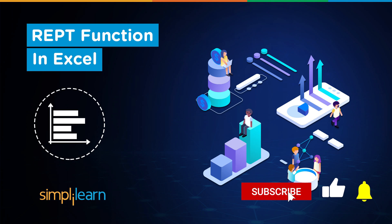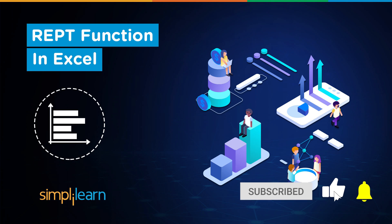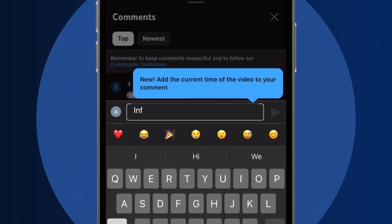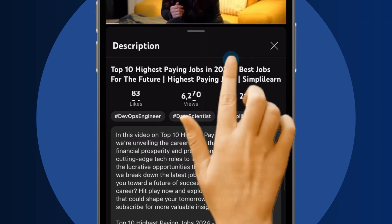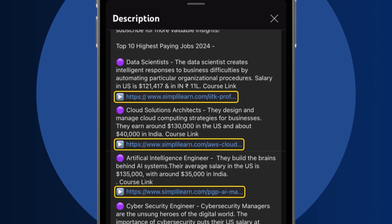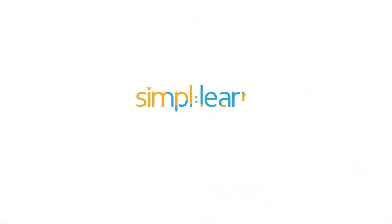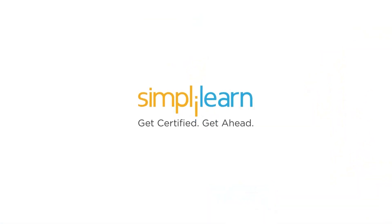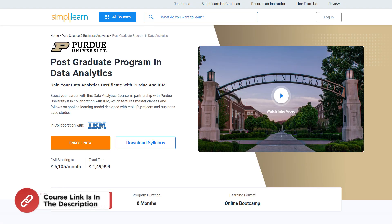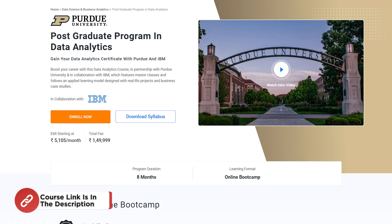If these are the type of videos you'd like to watch, hit that like and subscribe buttons and the bell icon to get notified. For a quick info: craving a career upgrade? Subscribe, like, and comment below, and dive into the link in the description to fast-track your ambitions, whether you're making a switch or aiming higher — Simply Learn has your back.